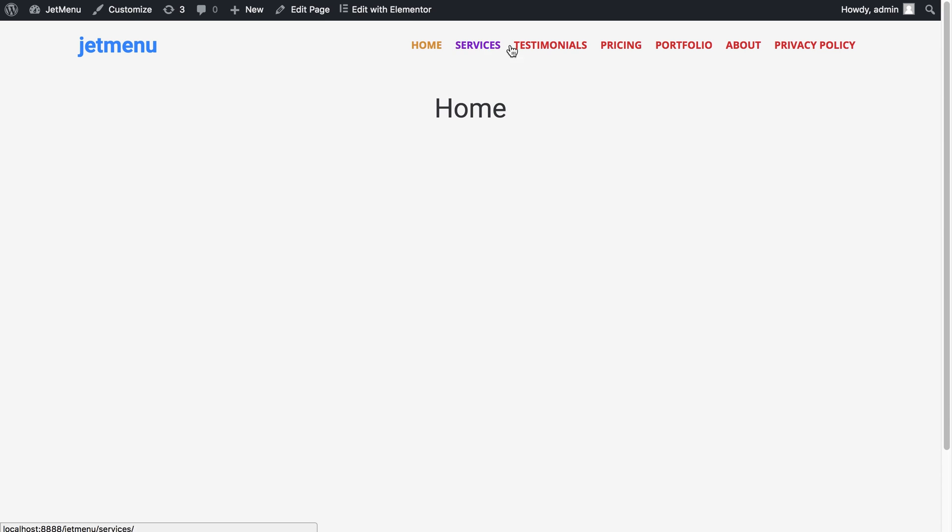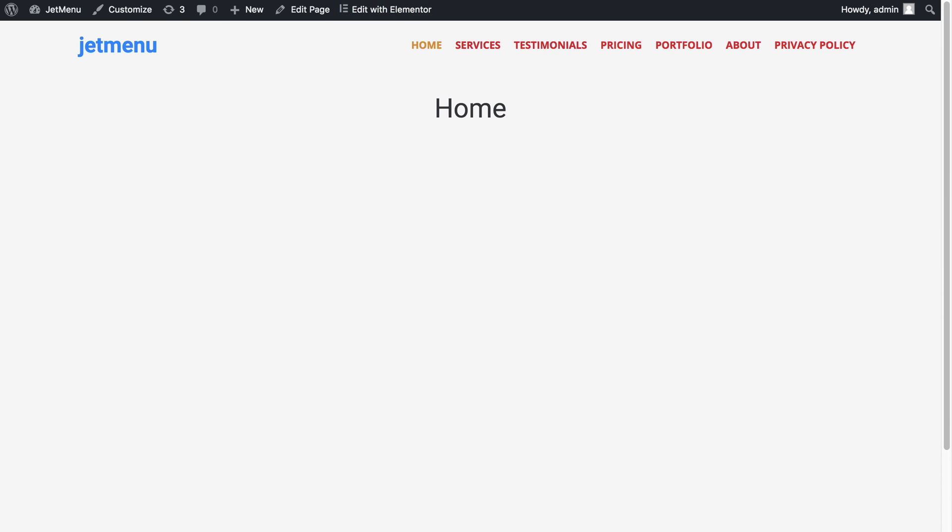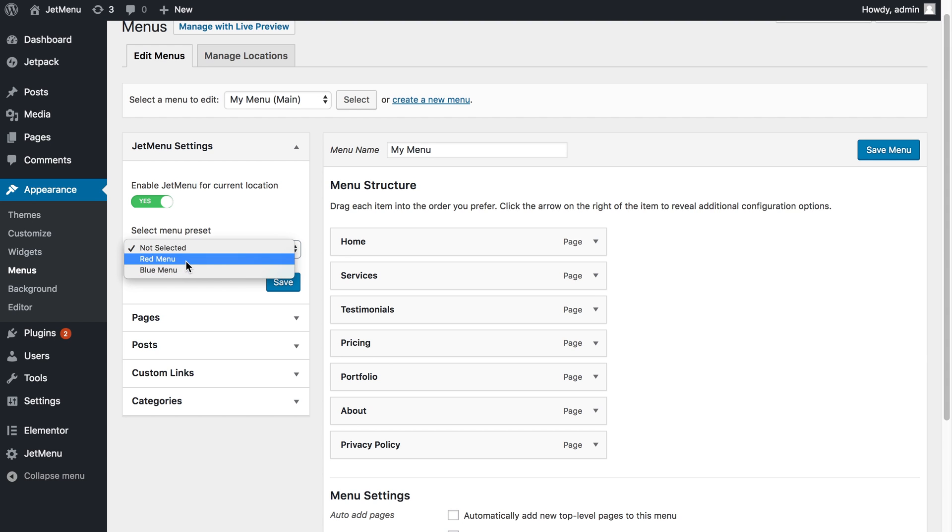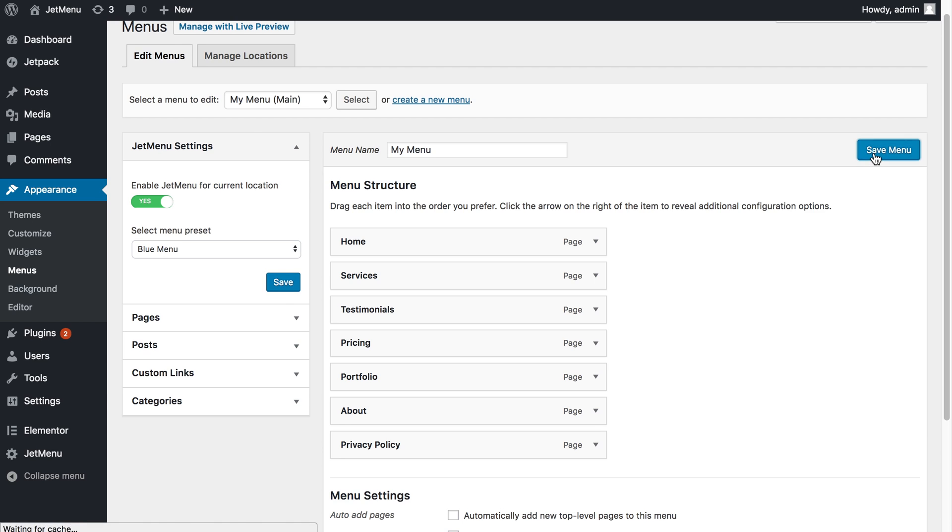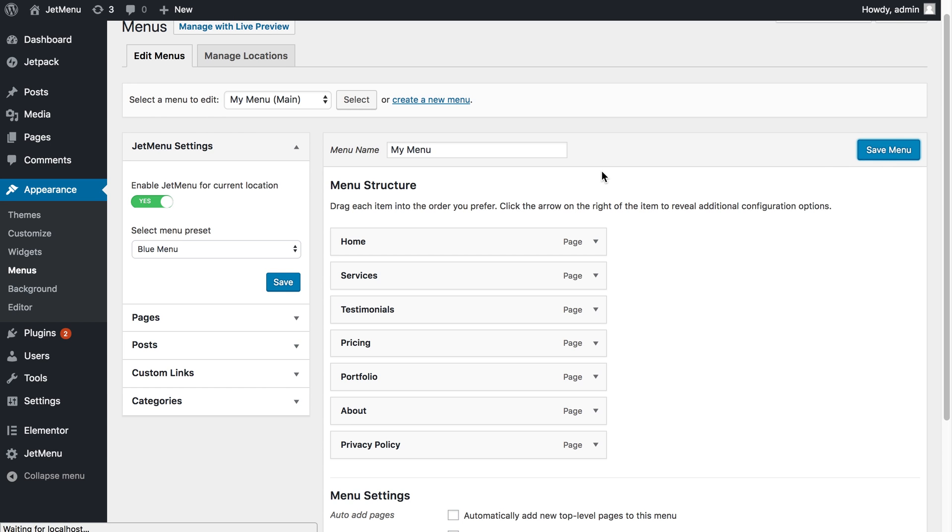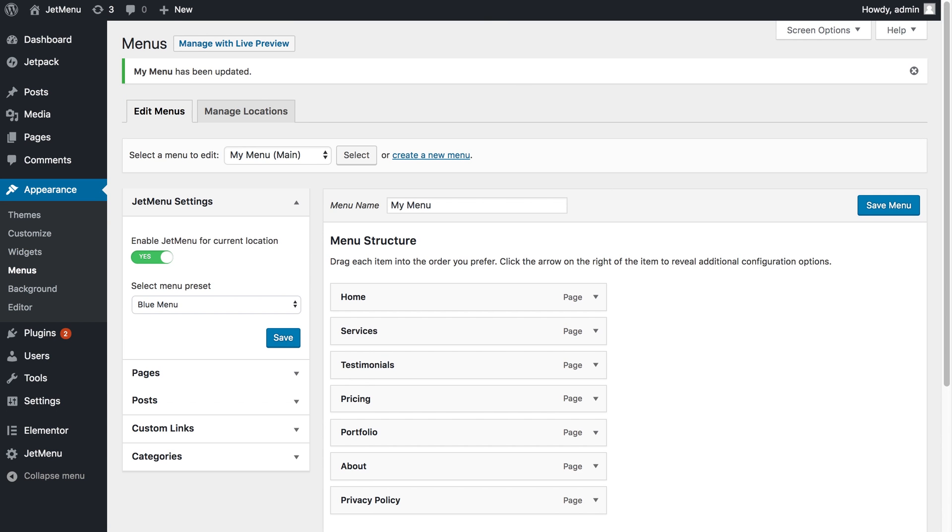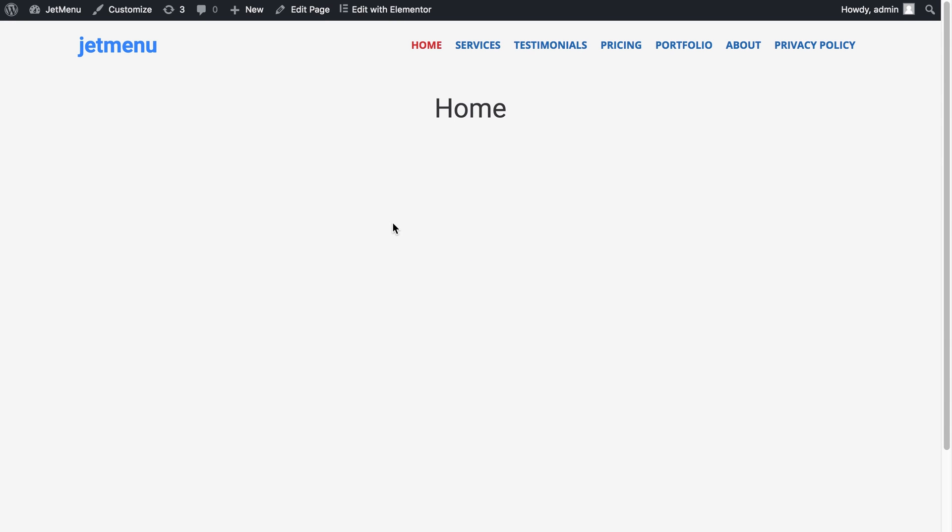For now we've got the red menu preset and if you change it to another one and press save and press save menu, when you go and refresh it's going to apply the preset to your menu.